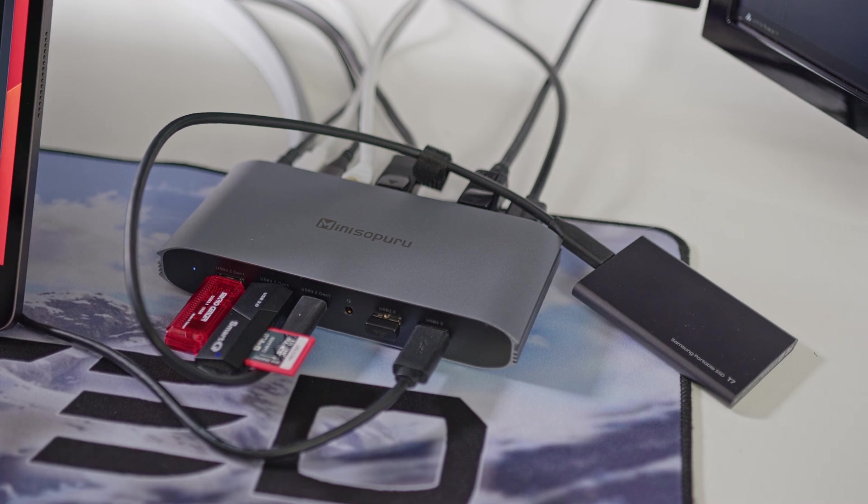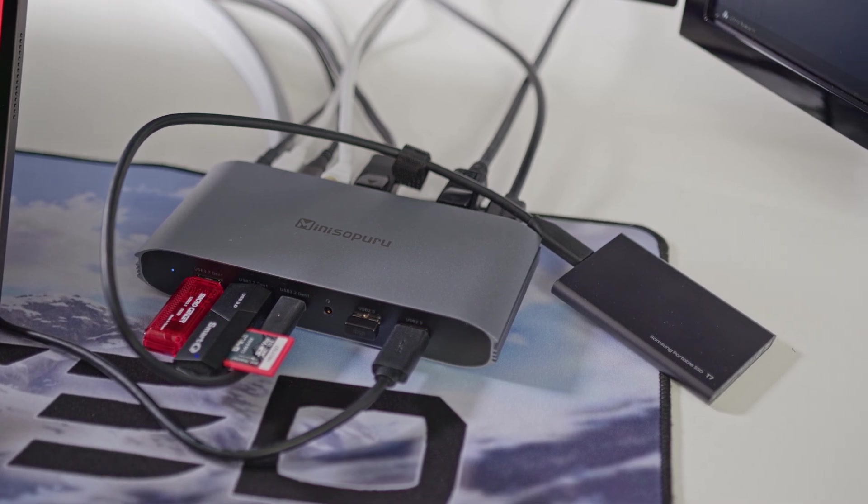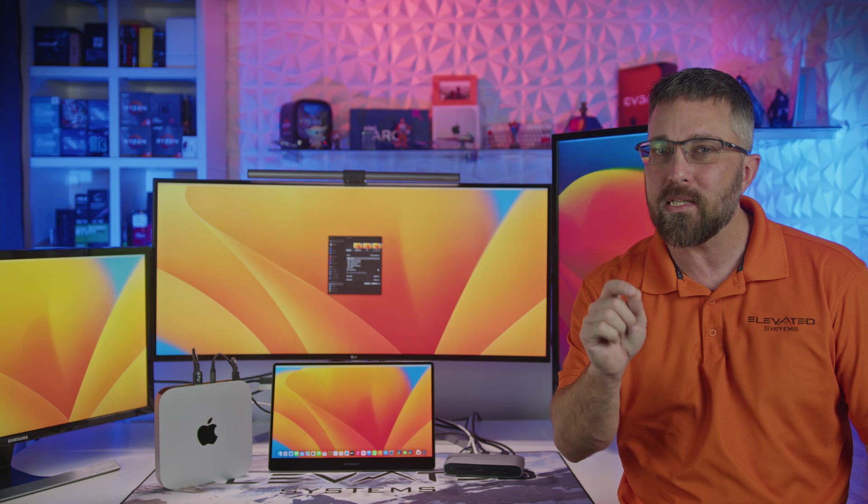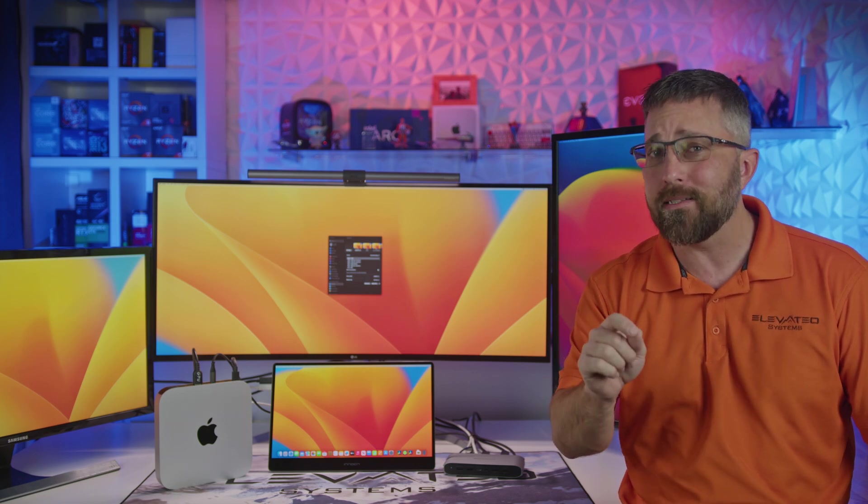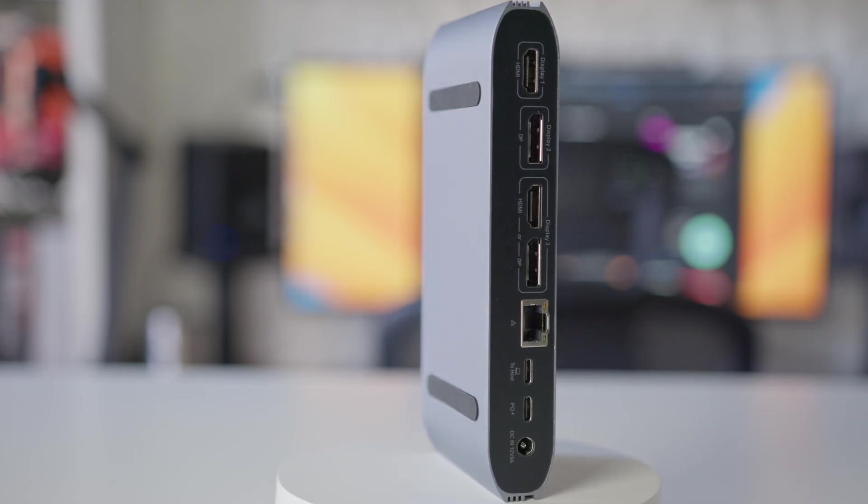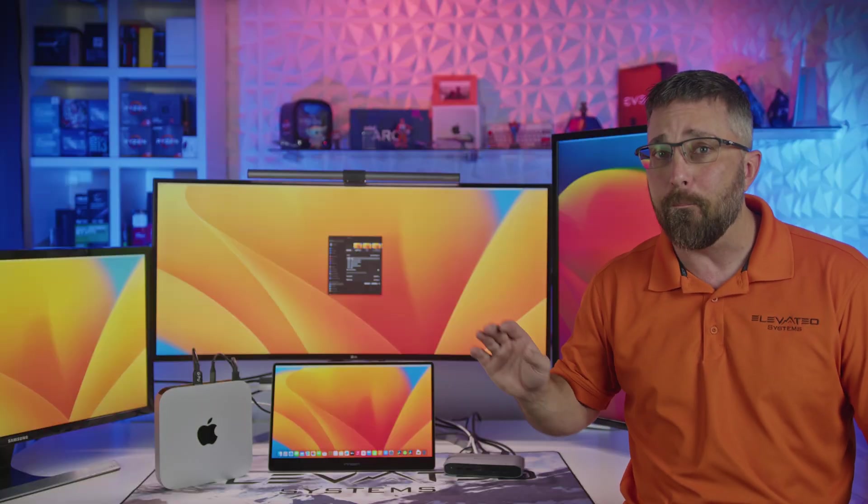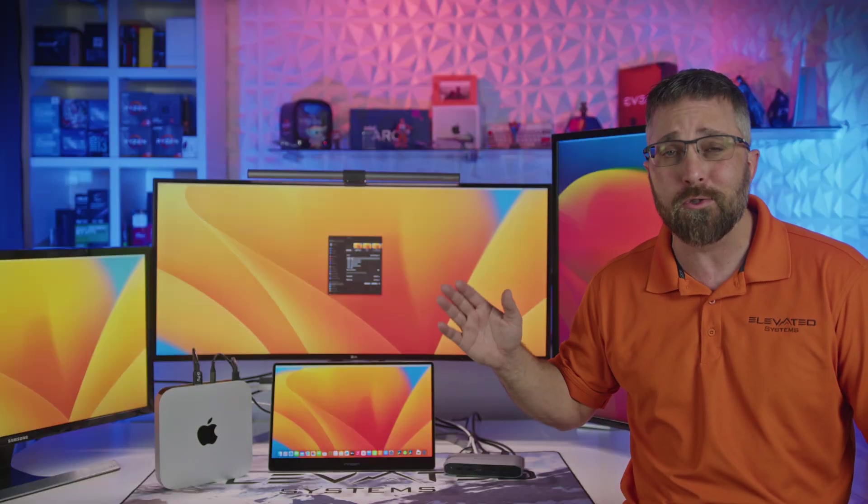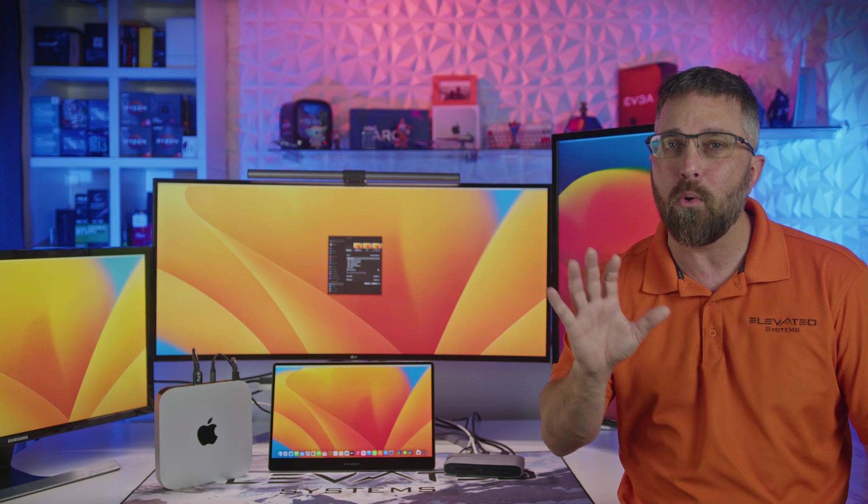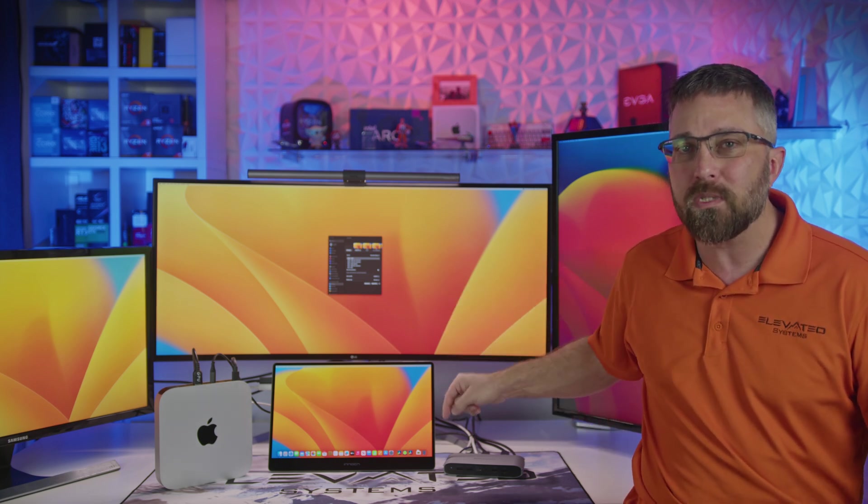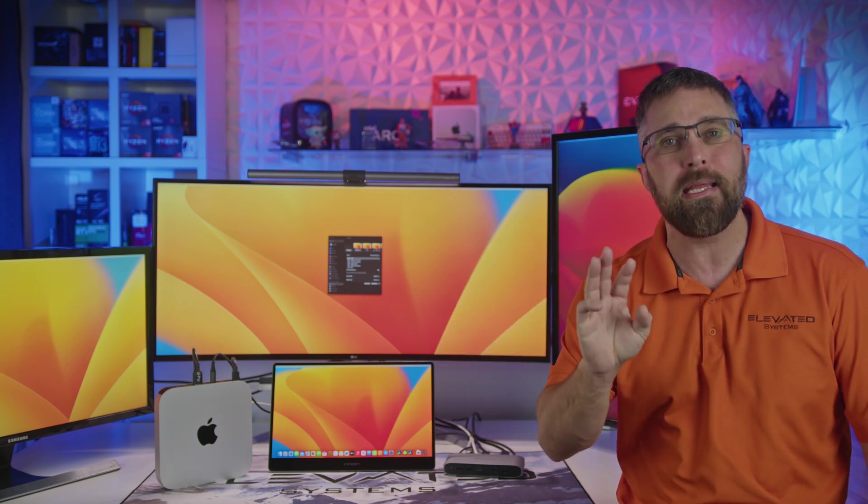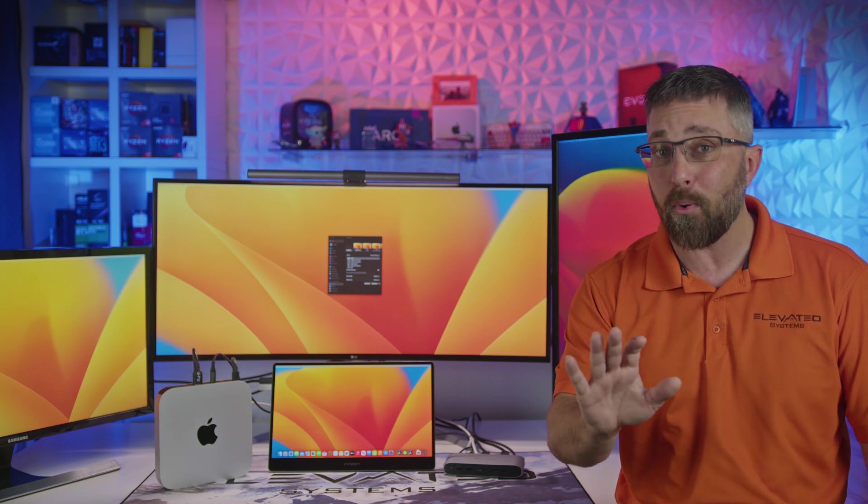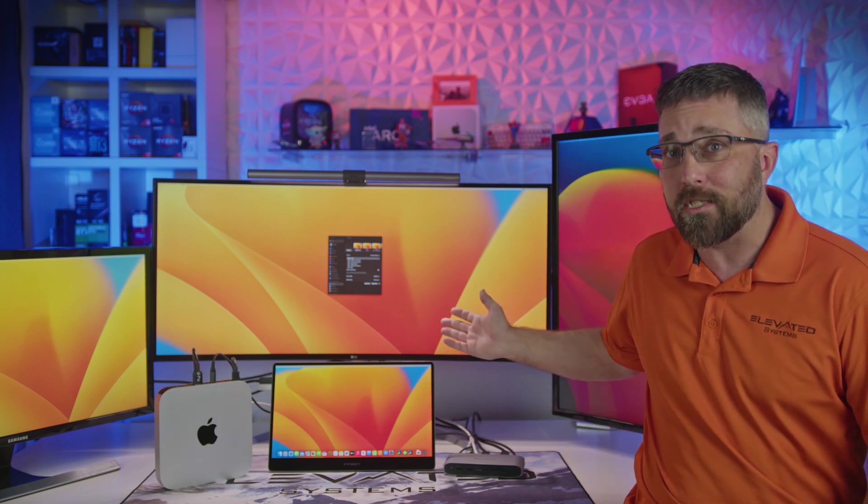This dock uses some pretty impressive software and hardware to take a single USB-C output and turn it into not two, but three display outputs. So whether you've got a Mac, Windows, or Linux device that supports DisplayPort alt mode, this hub will split your signal into three independent displays, and spoiler alert, it works.